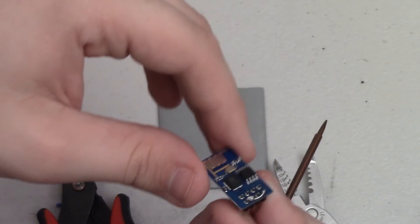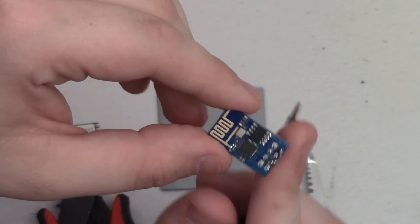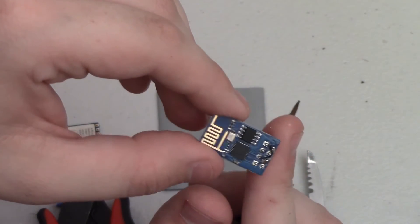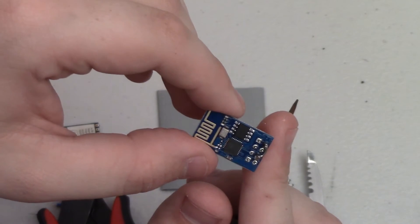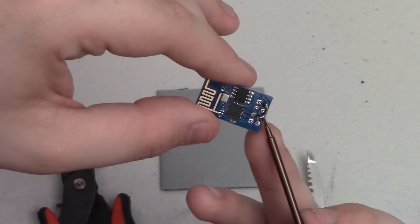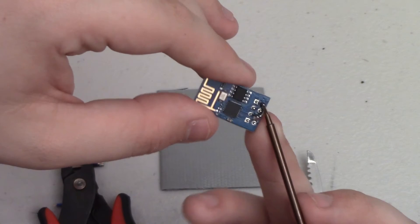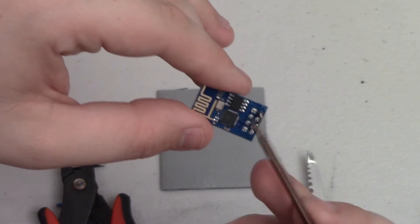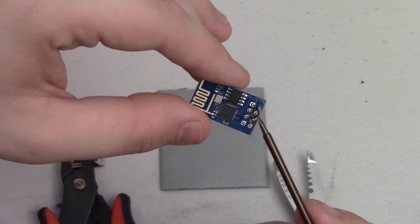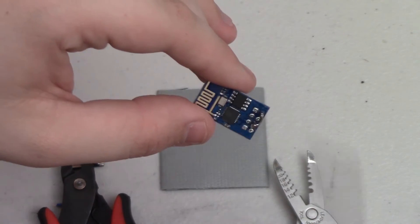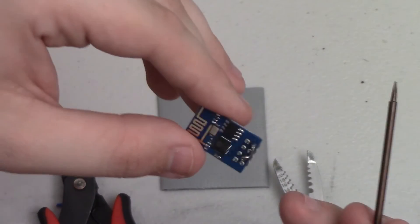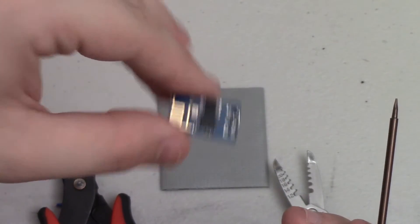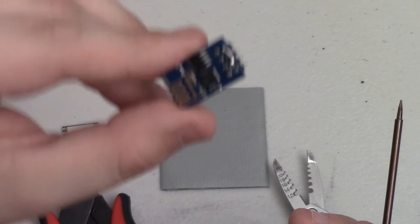I do this to every new ESP module I get and if for some reason I need the CHPD pin to not be just always connected to VCC, I'll just unsolder this. It's easy enough to undo all this work here, it only takes 20 or 30 seconds to do it to begin with.